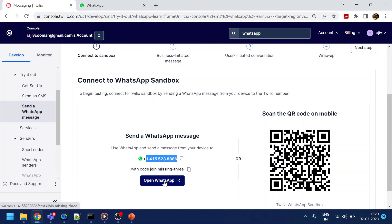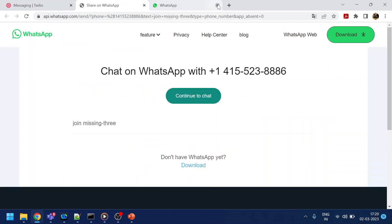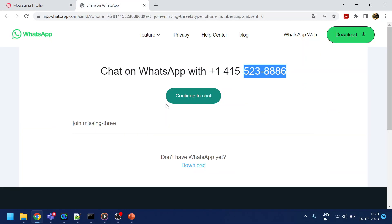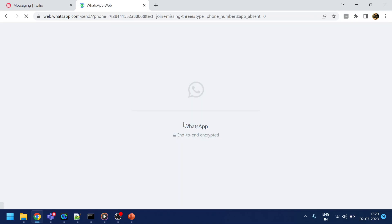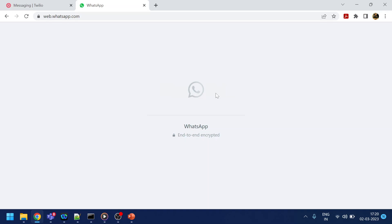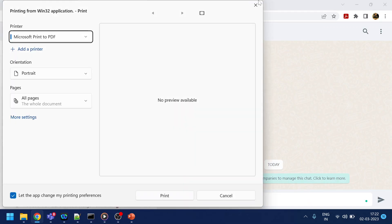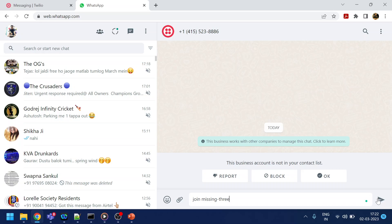What I will do is click here. I can scan from my mobile, but since it's a web demo, I will go with the web. This is the same number that we have here. I will click on 'Continue to chat.' It will say WhatsApp is also an application. I will continue in the web.